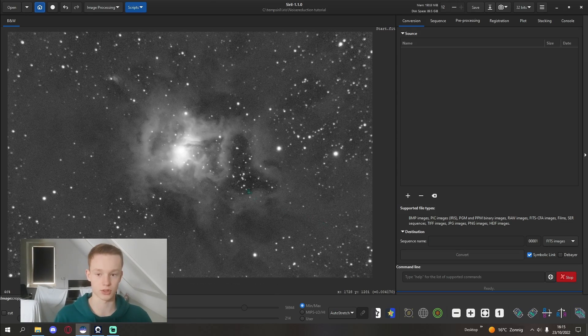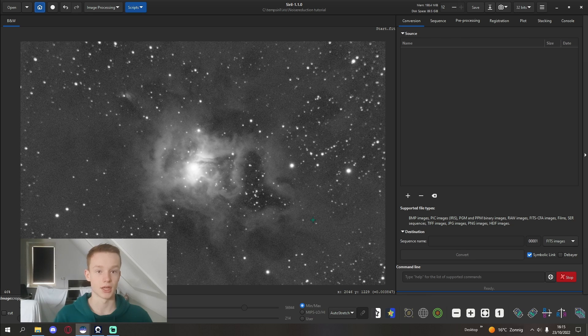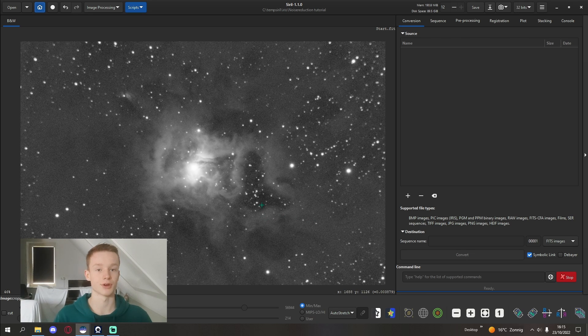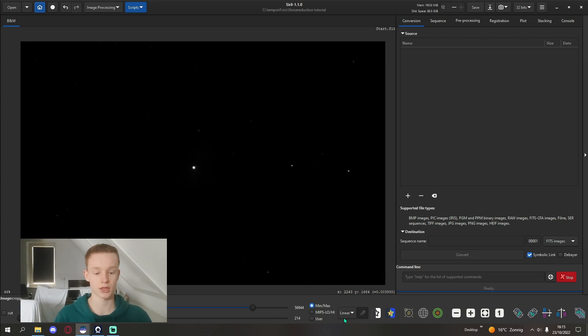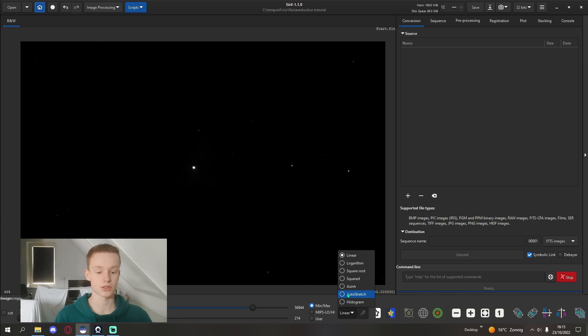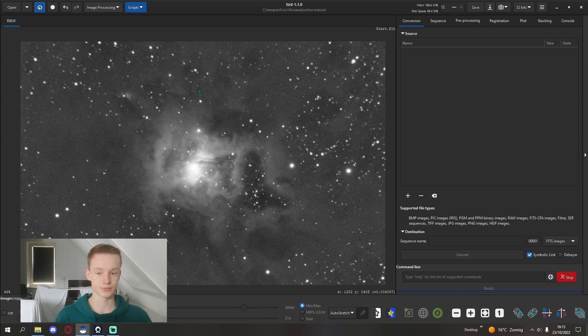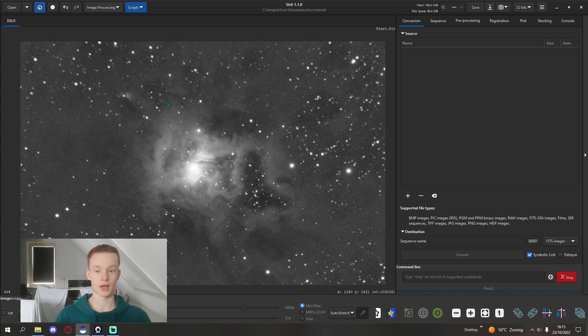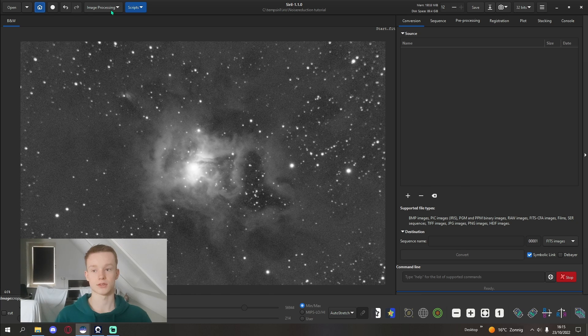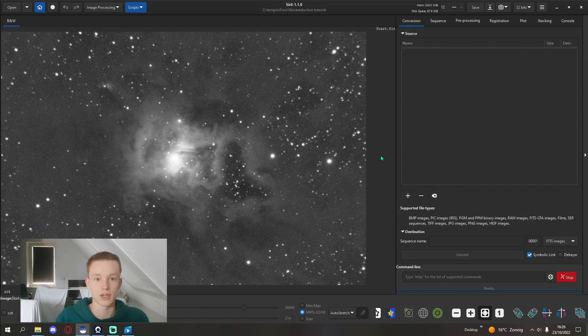This is still a linear image, so no stretching done yet. I have just done a background extraction. So let's get started with noise reduction.